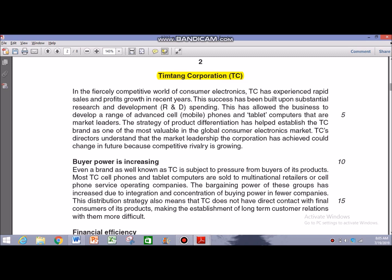Let's come back to the case. We need to extract information that will be decisive to our answer in question number 6. I'm going to start with the case, and I'm going to skip some information — you can give the case a detailed reading at home. In the fiercely competitive world of consumer electronics, TC has experienced rapid sales and profit growth in recent years.